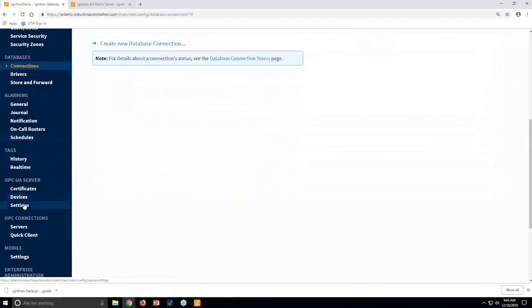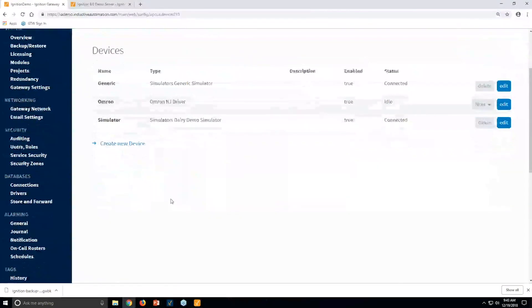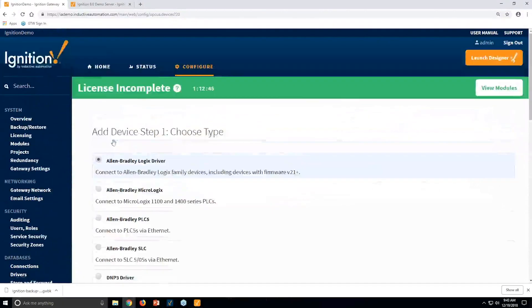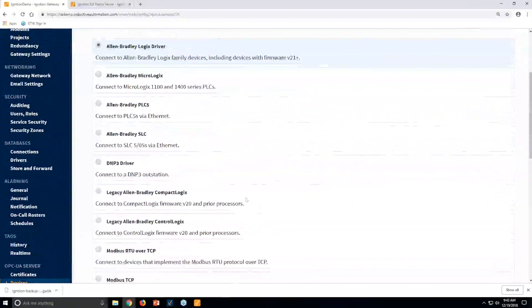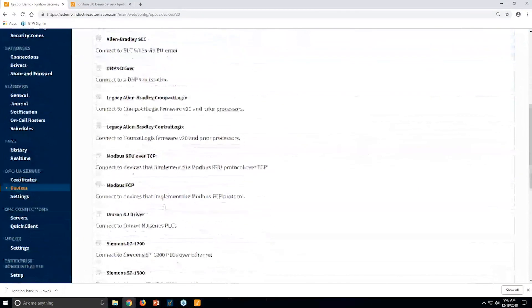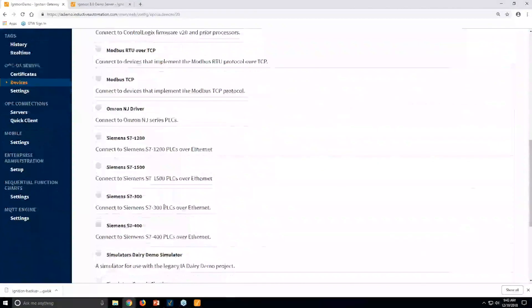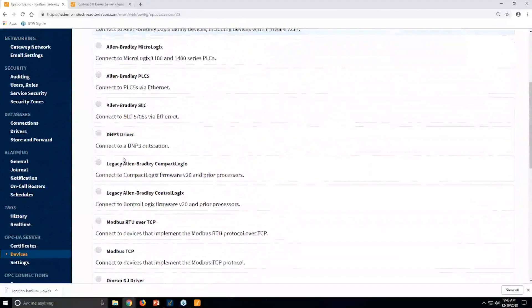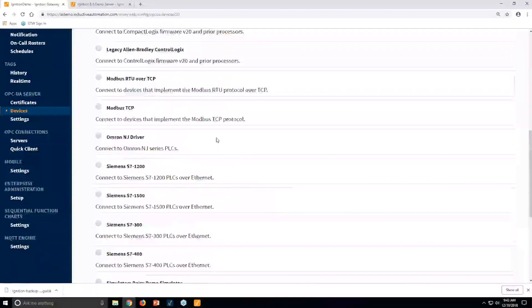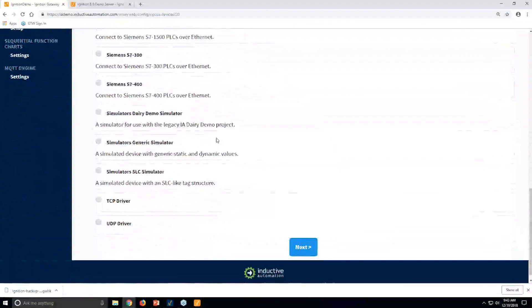We have an OPC UA server built into Ignition, which means that for anything we have drivers for, you can connect directly to those drivers and devices. We have around 10 different driver suites that include a variety of drivers: Allen-Bradley, DMP3, Siemens, Modbus, and more.